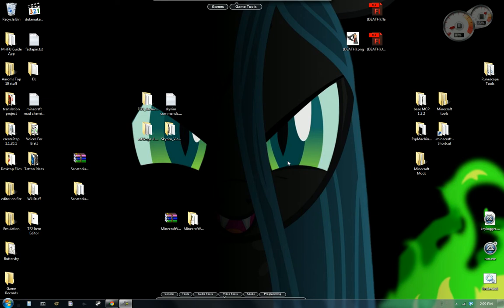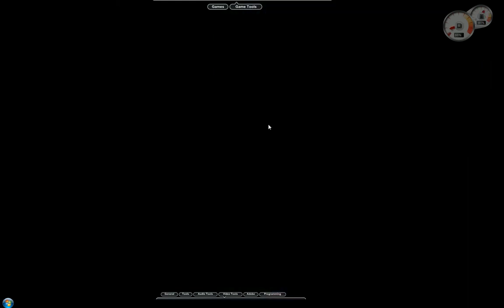What's going on everyone? Bender here showcasing a little program I've been designing. What it basically does is it will change whatever version of Minecraft you are using.